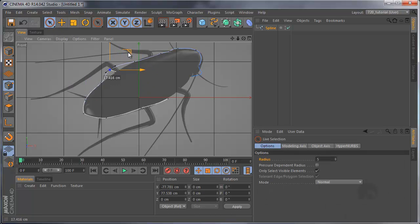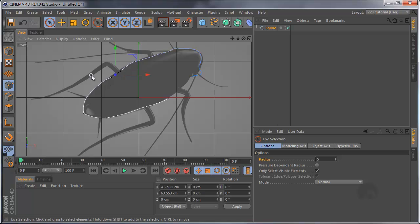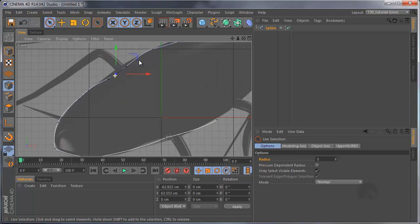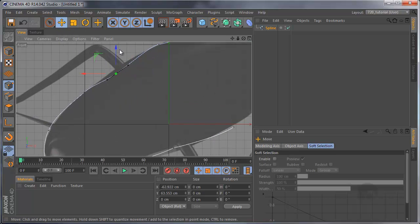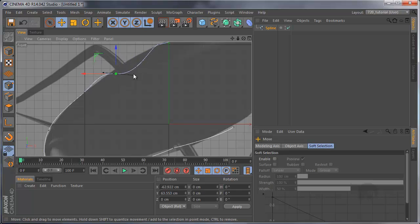You can select points and in the move tool, control the bezier handle. Like that.